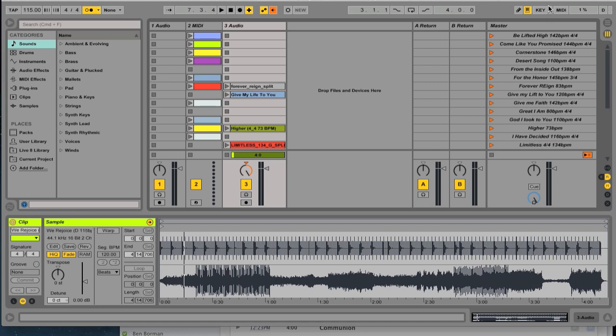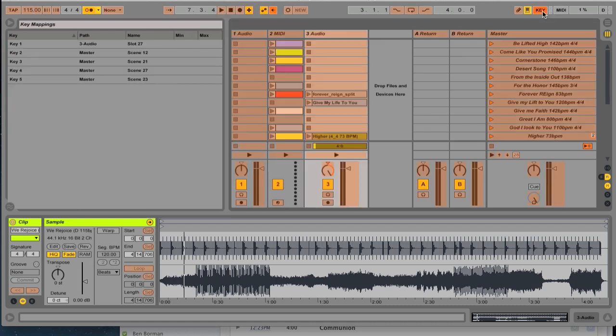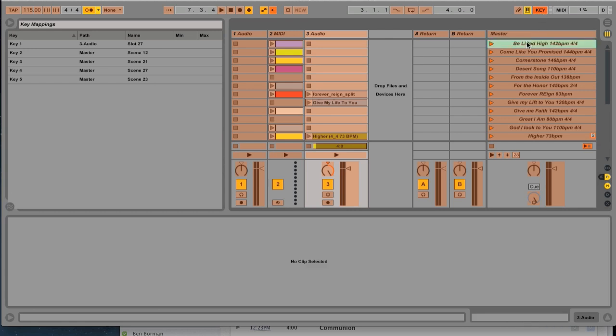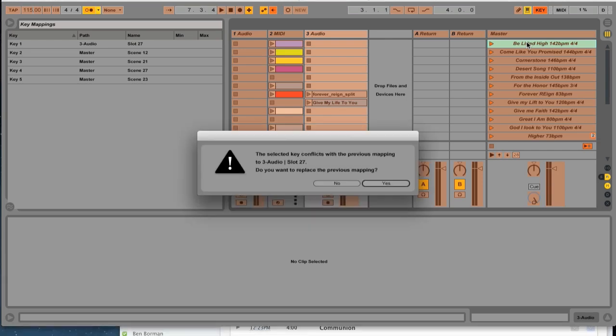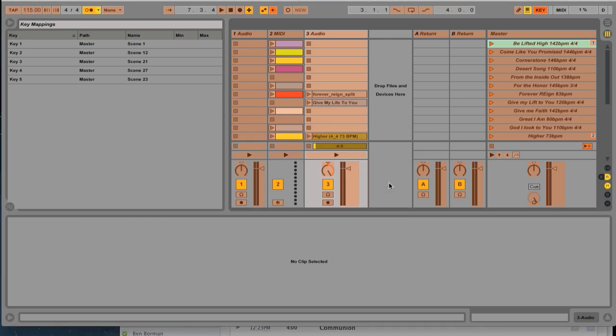And from there, you're going to be pretty much ready to go. We have this master list here every week. So it might be difficult to figure out where to go during the service. So what we do is we take the key button here. This lets me map keys. So say Be Lifted High is going to be my first song. I'm going to press the number one. It's telling me that's already set for something else and say, that's okay. We want it to be for Be Lifted High.